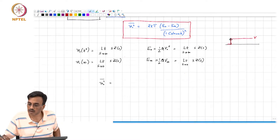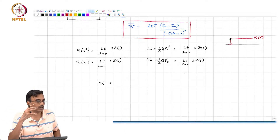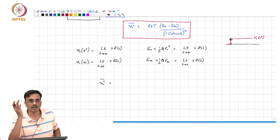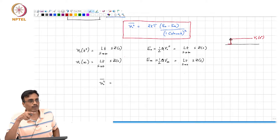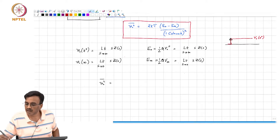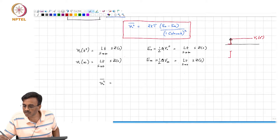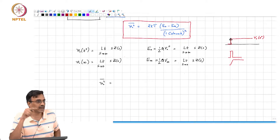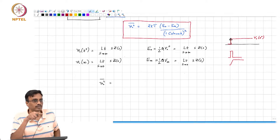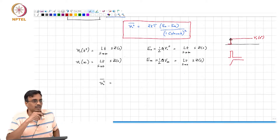The voltage goes from zero to V(0+). The energy inside the network is simply the integral of the voltage times the current waveform going into the network. If you interpret the impulse as a thin pulse, it is very clear that the energy stored inside the network is half Q times V(0+).